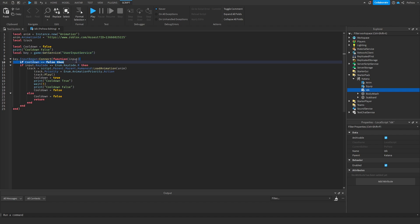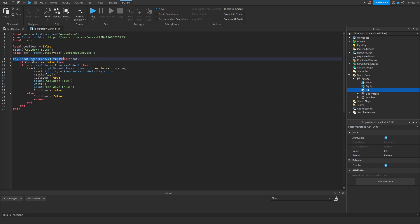As you can see here, key.input.began.connect.function.input. So it's looking for an input in a key, but it doesn't know which key yet. That's why we put the input feature. So if a player presses a key, any key on the keyboard, it's going to look.